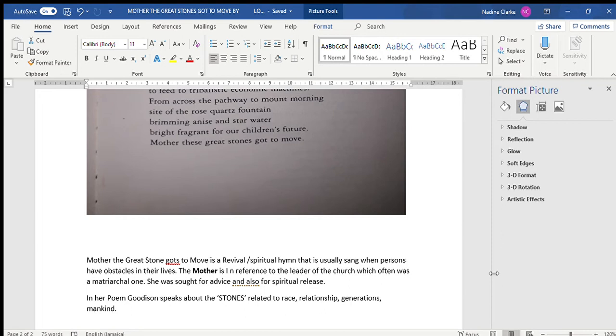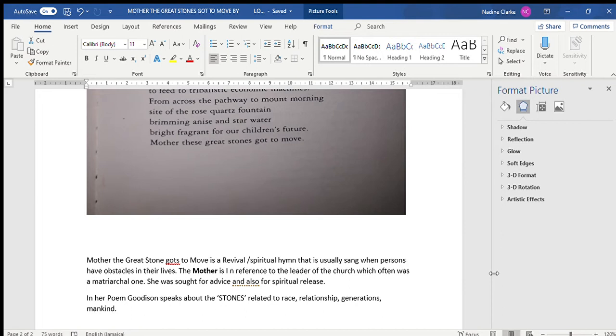Now if we remember, in our Caribbean setting many of the churches do have a matriarchal head, and that is why this song came to be. The mother in the church was sought for advice and also for spiritual release.